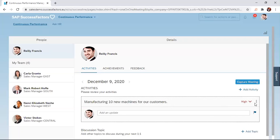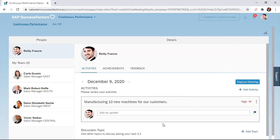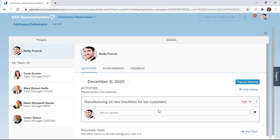You have also some more options here, where you have the option to request for feedback, edit the activity, or even delete the activity. Another astonishing feature about this activity tab here is the Add and Update.